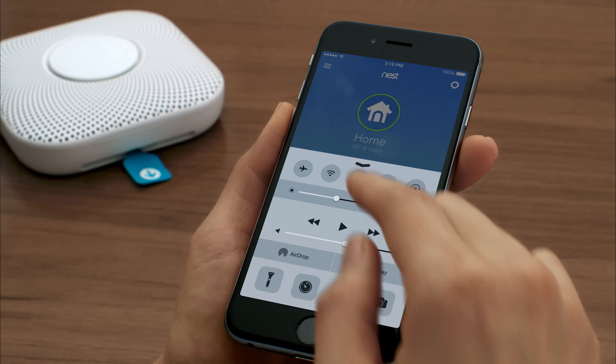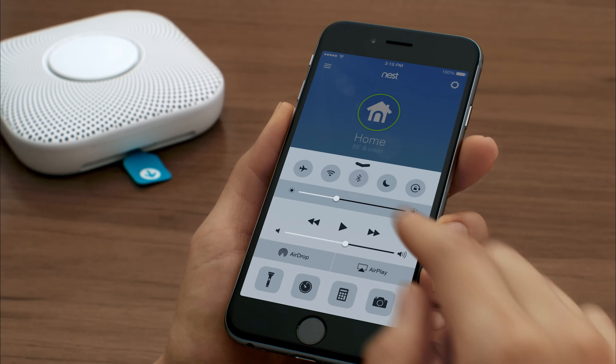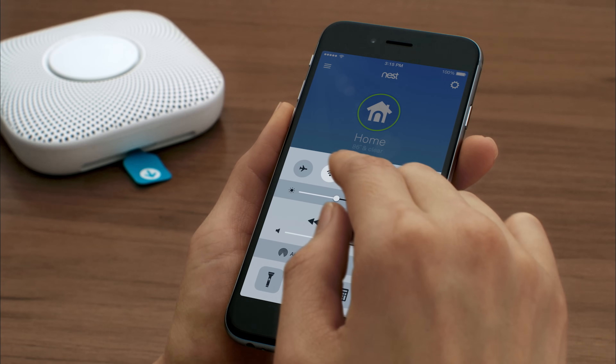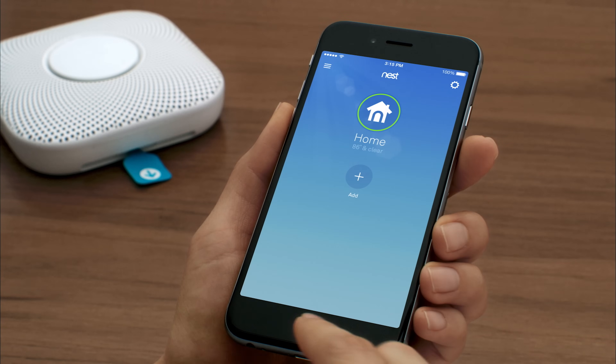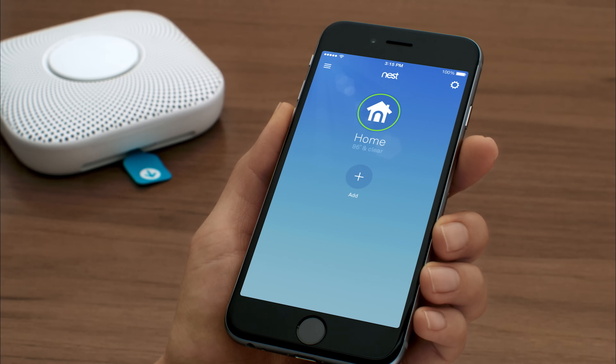If you have an iPhone or iPad, make sure its Wi-Fi and Bluetooth are turned on. If you have an Android device, the Nest app will automatically turn them on.